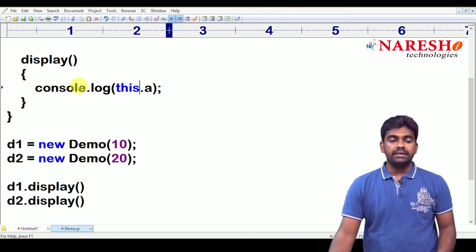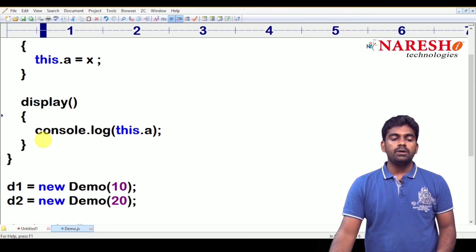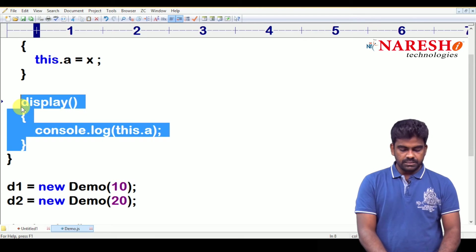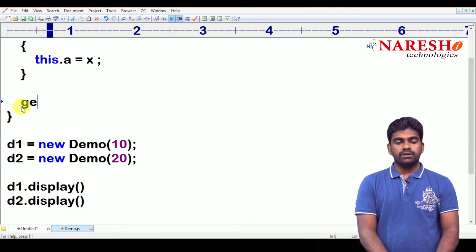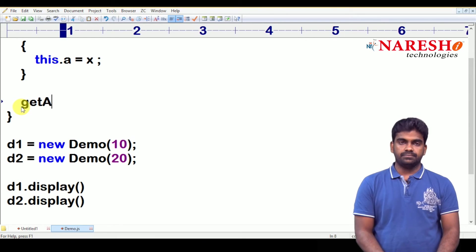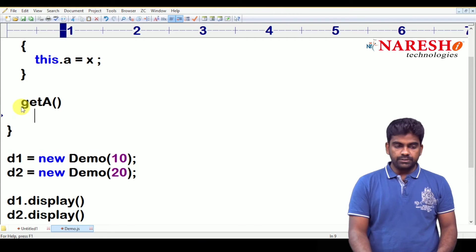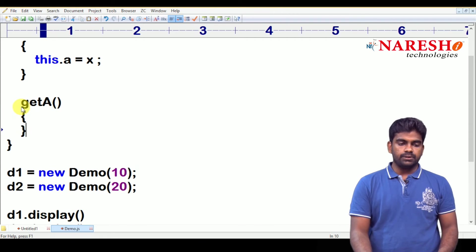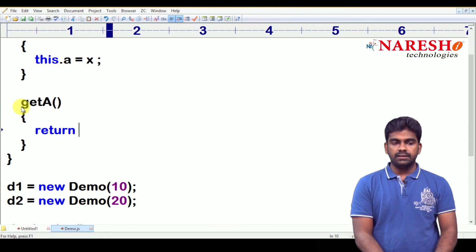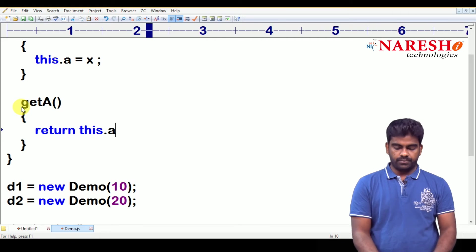Here, we are printing itself. We are not printing here. We are just using one function. Suppose, get a. Whenever you request this function, it will return the value. For example, return this dot a.